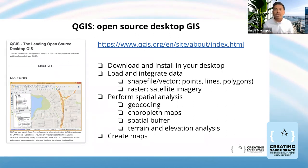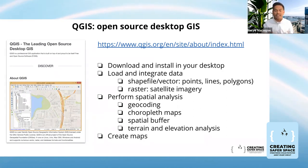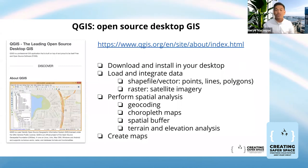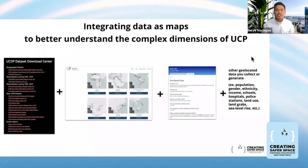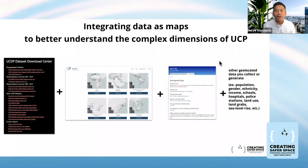For today, we'll briefly go through and demonstrate an open source desktop GIS software called QGIS. It's open source, meaning it's free, and developers contribute to improving it. You can download and install it on your desktop, and load and integrate different data. There are two types of data: vector data — points, lines, and polygons — and raster data, working with satellite imagery to look into elevation or terrain analysis. Once we've installed GIS, we can perform spatial analysis methods like geocoding, choropleth maps, spatial buffering, and terrain and elevation analysis.